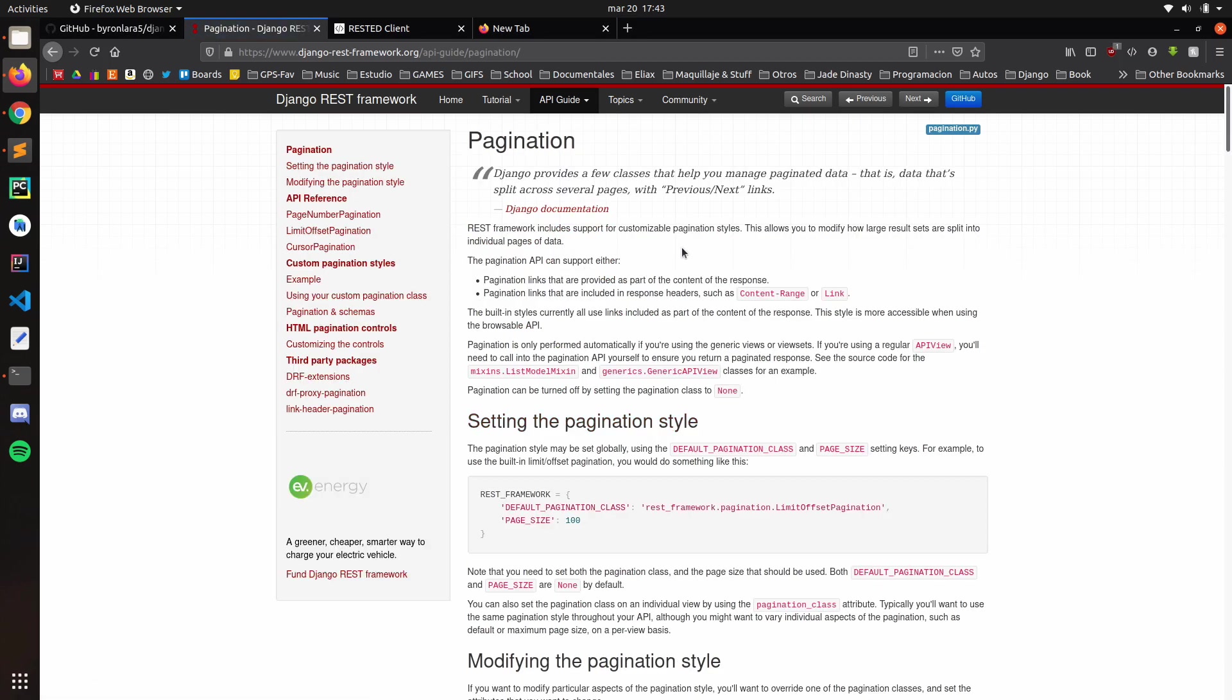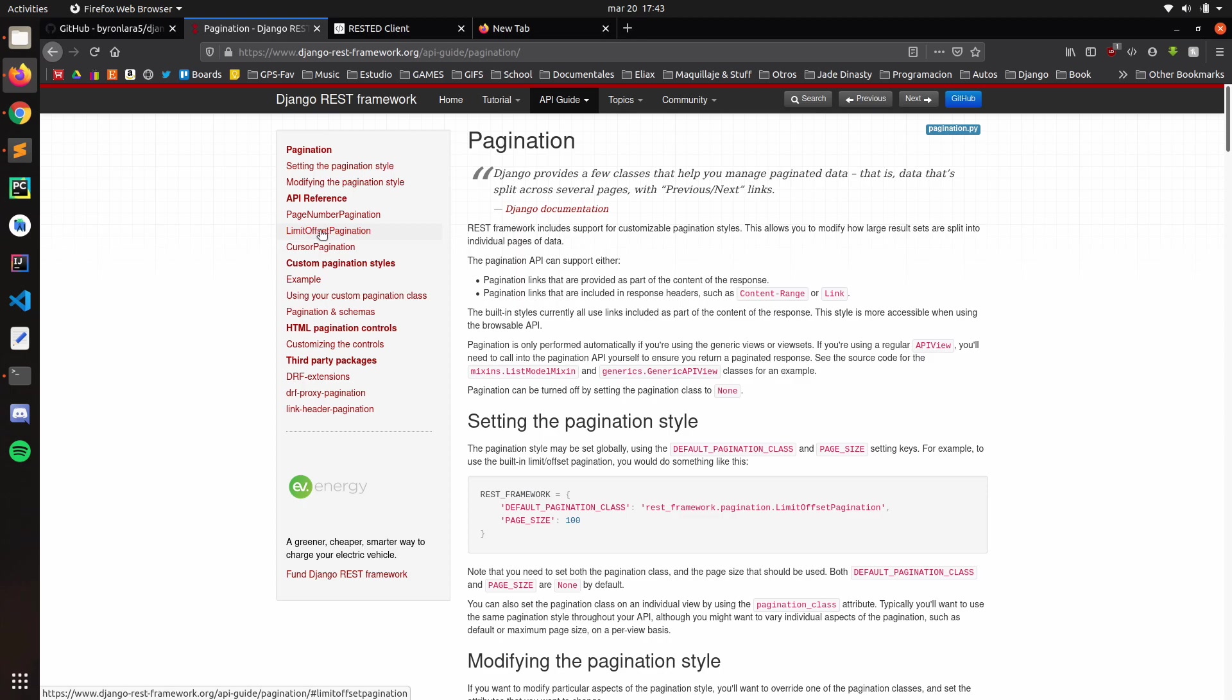And it will help us to split the data, as you can see here. You have different types of pagination. You have the page number pagination, limit offset pagination, and the cursor pagination.